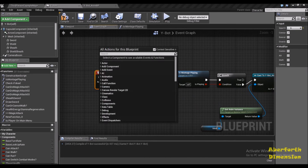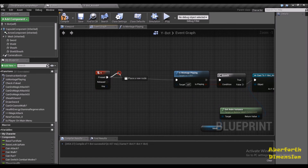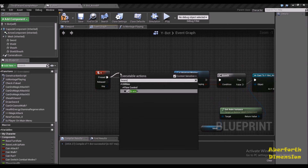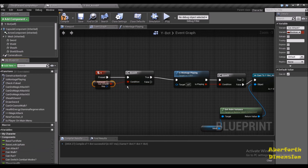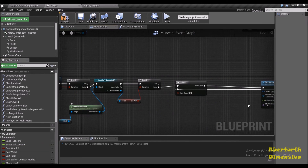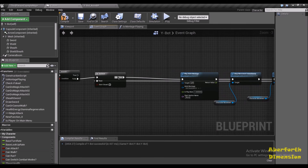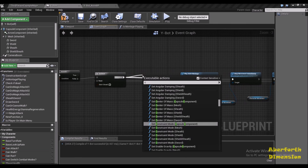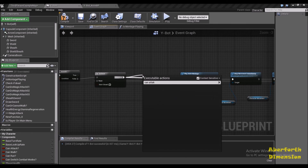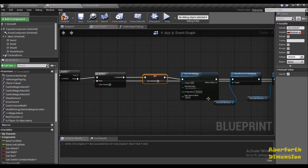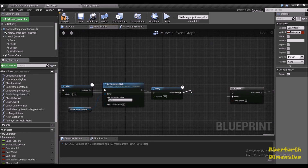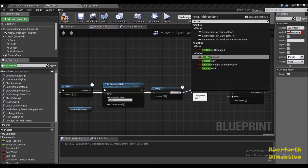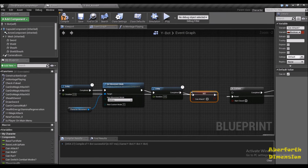Let's set the same thing up with the G key — we have a Branch node, it's true, we put Can Attack here, then set Can Attack to false before the animation and set Can Attack back to true after the delay. Compile and save.